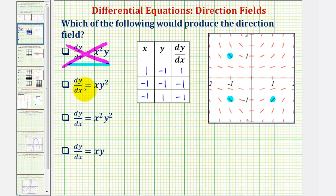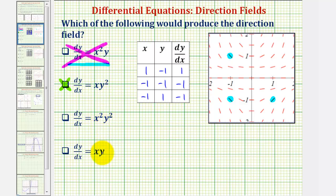Therefore, it does appear that this derivative function would produce this direction field. Let's go ahead and select this as our answer, but let's also check the remaining derivative functions to make sure their values would be different at these points. If they are the same, we'd need to find derivative function values at additional points.